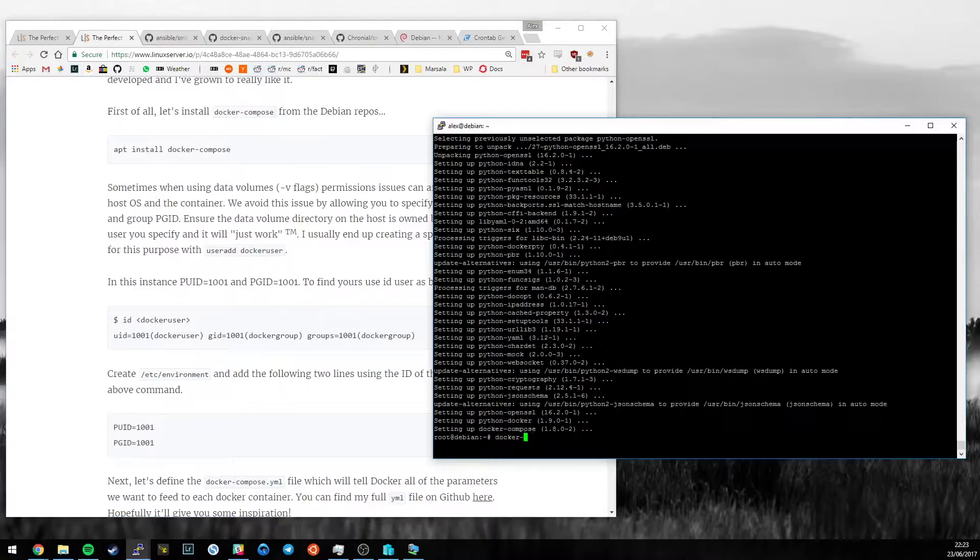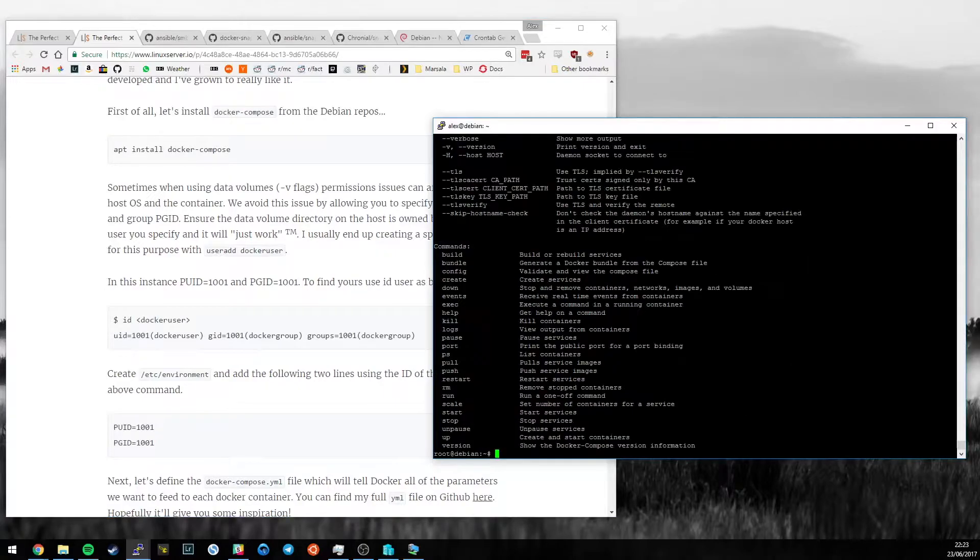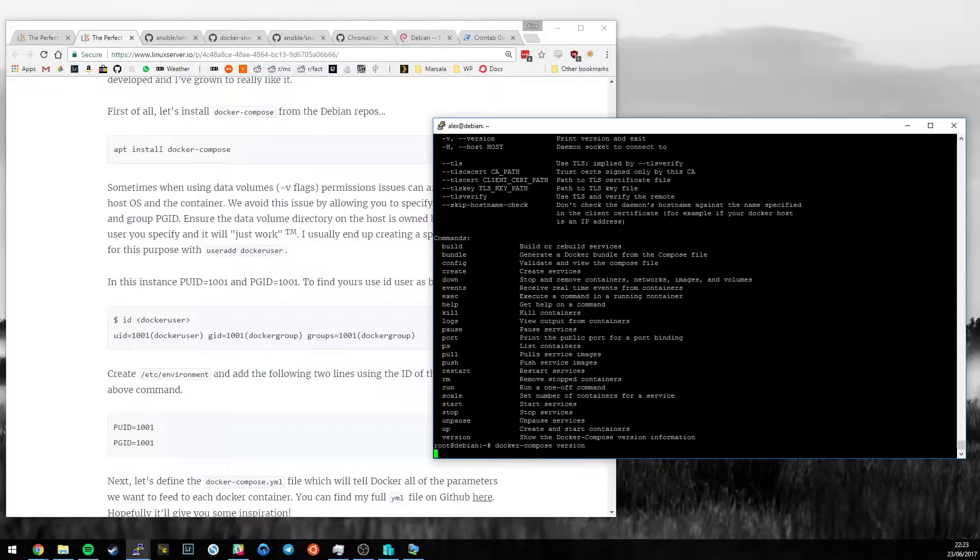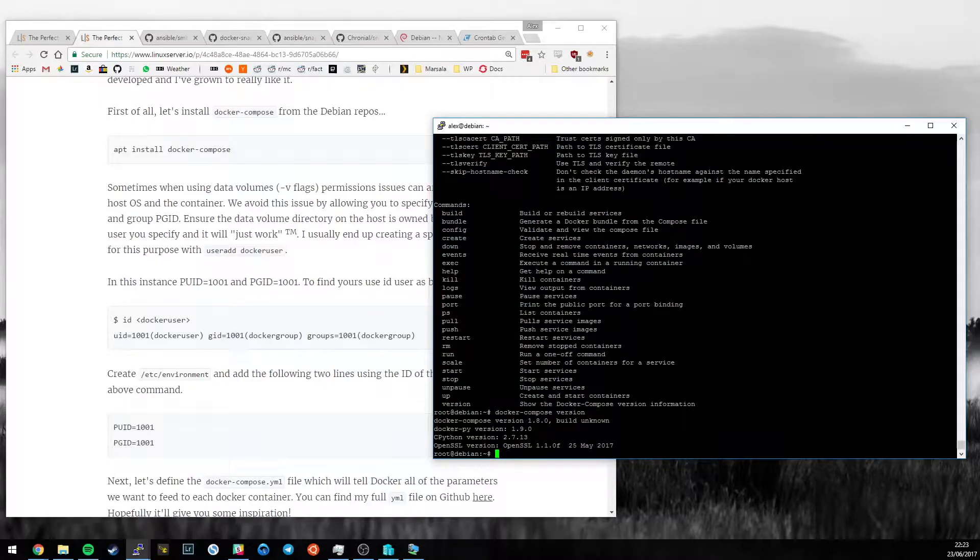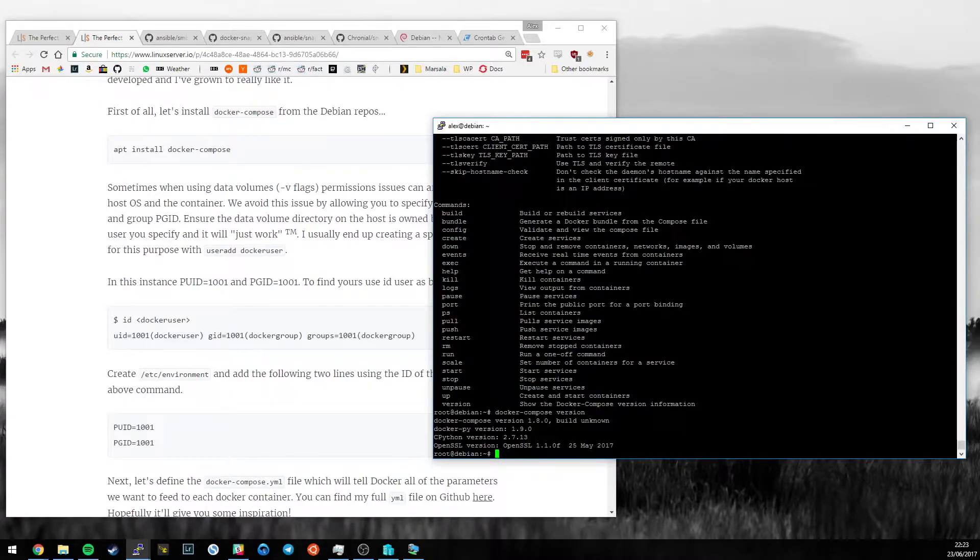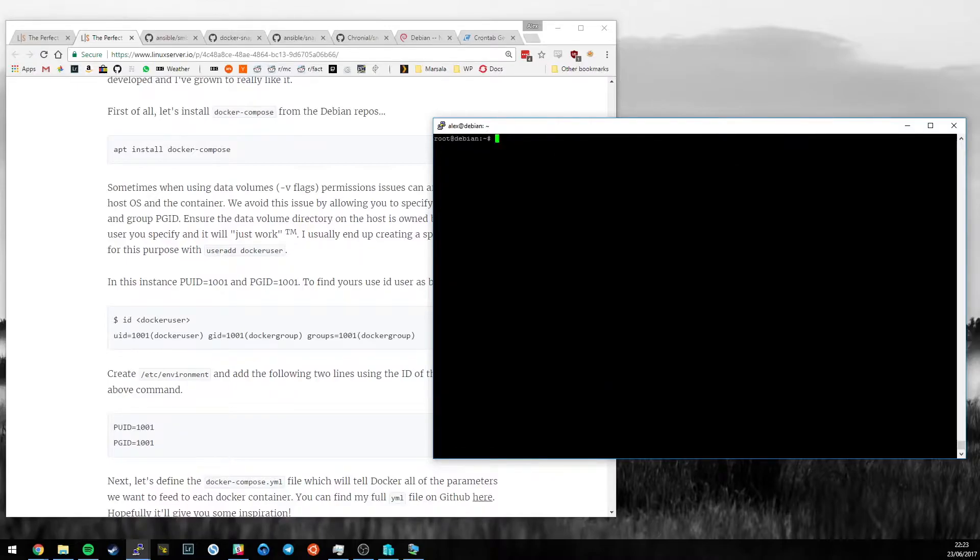By the way, we can just check that version. Version 1.8. If you want the latest version, you can go to the actual Docker website and download it there. But for now, 1.8 is fine.